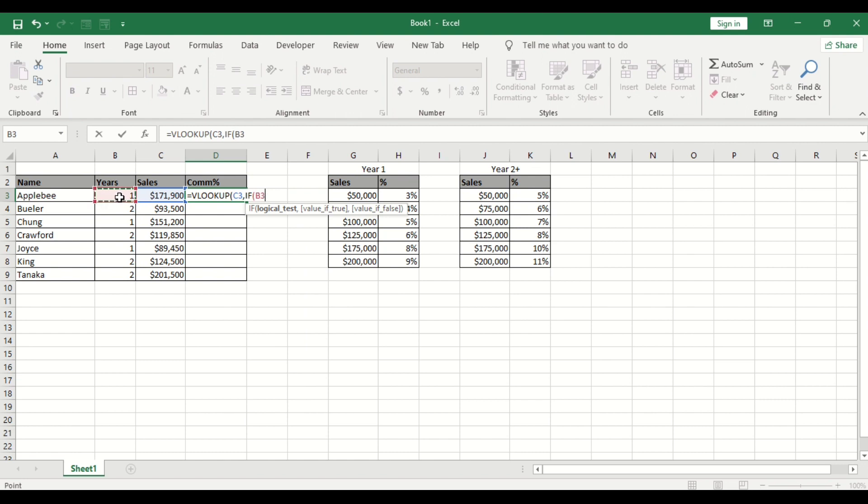Year 1, if the year, if the year is less than 2, if the year is less than 2, it should be 1, it should be 1.